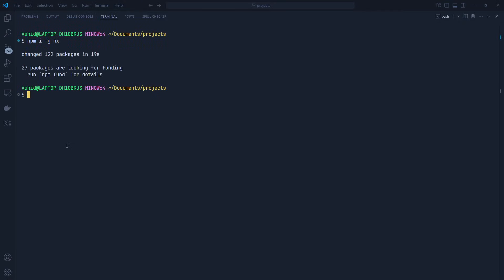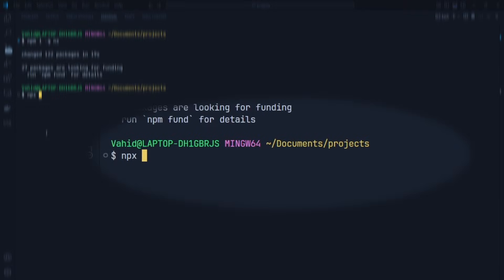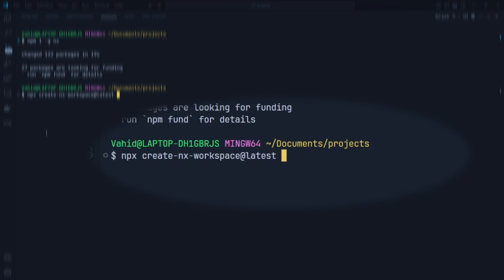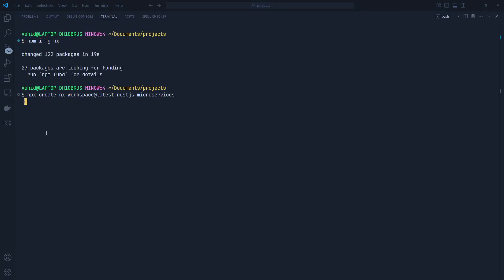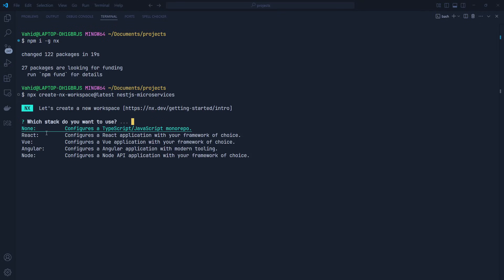Now we're going to use npx create-nx-workspace@latest and set a name for our workspace. I'm going to name it nestjs-microservices — and by workspace, I mean monorepo. It asks which stack we want to use; we can choose between React, Vue, Angular, Node, and other frameworks and languages. The available options are not limited to those four, so we'll select 'none' here. Later in this video, we're going to configure the monorepo for our NestJS microservices.